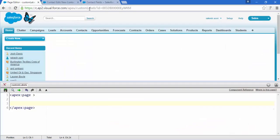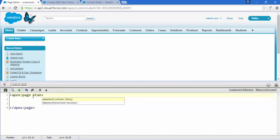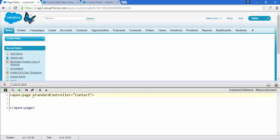Back to our page — this is the page name called 'Custom Labels.' This is the ID of one record of this Contact, because we are going to use the standard controller of Contact. Save this and here we go.